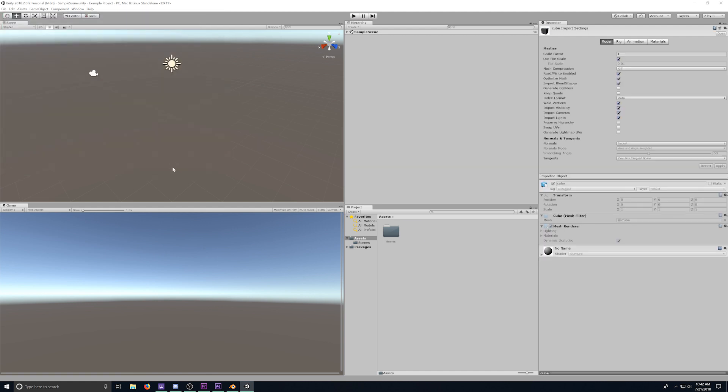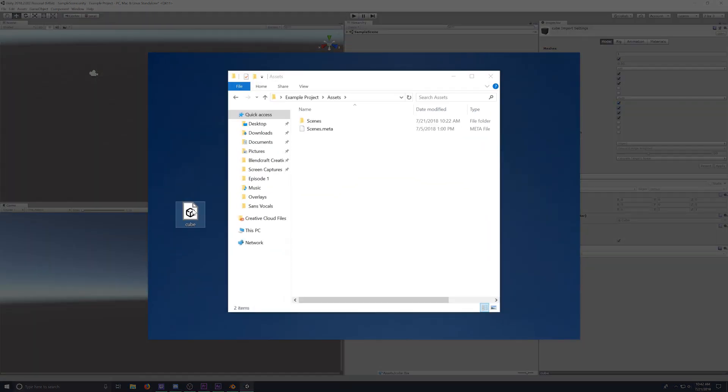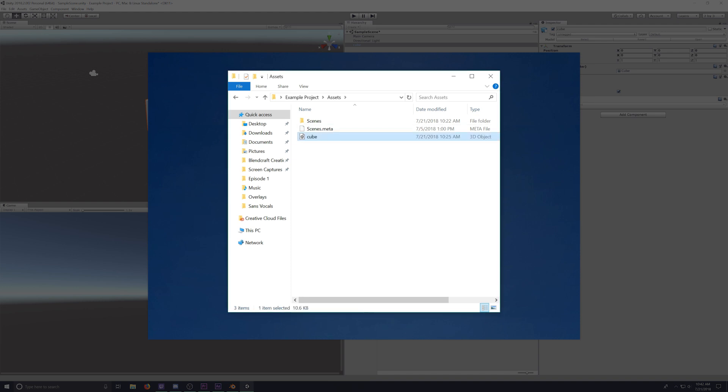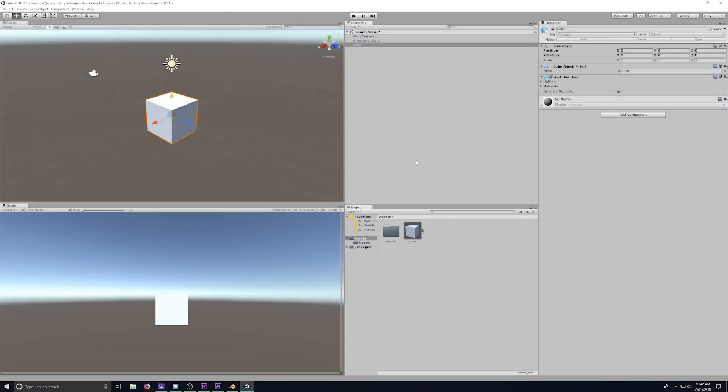Now, there is an alternate way to import. If you want to use your file browser, you can have your assets folder open, and then just drag in your .fbx file. Then, when you switch back into Unity, it'll automatically import for you.